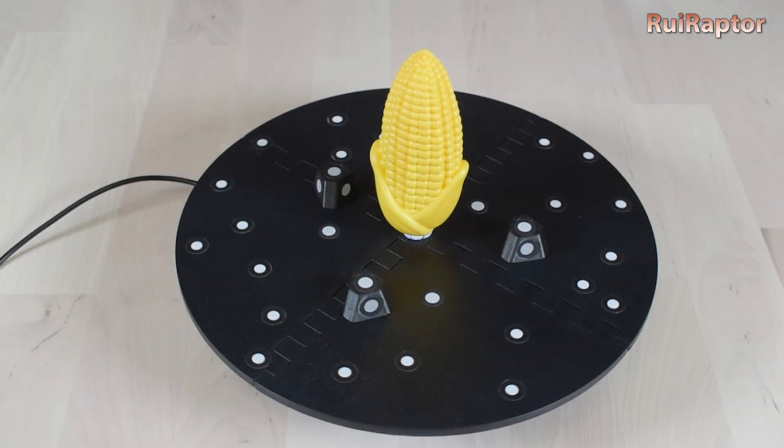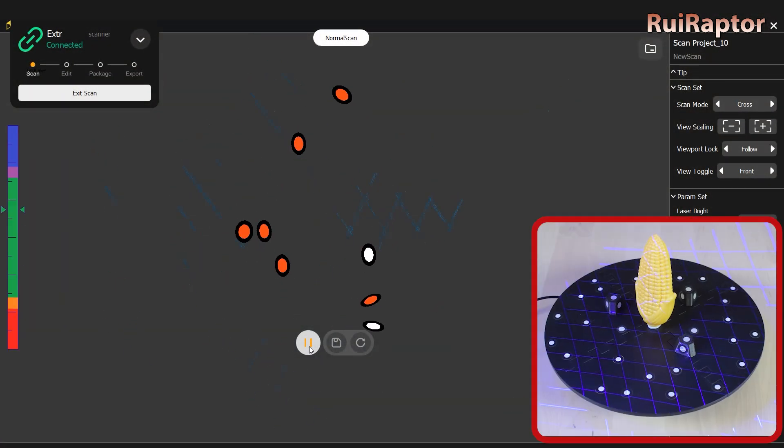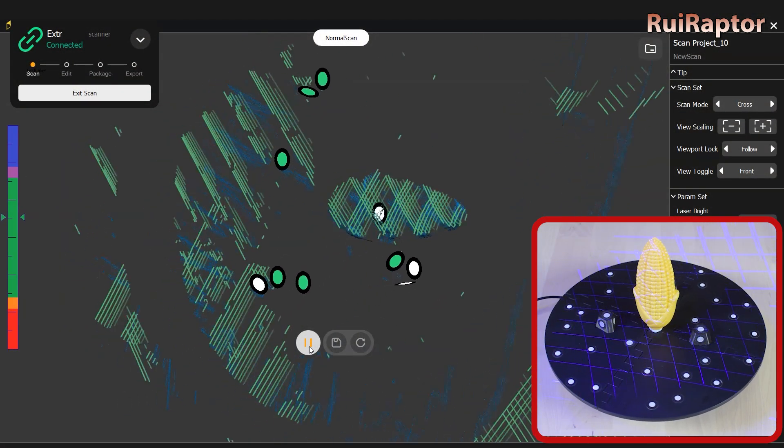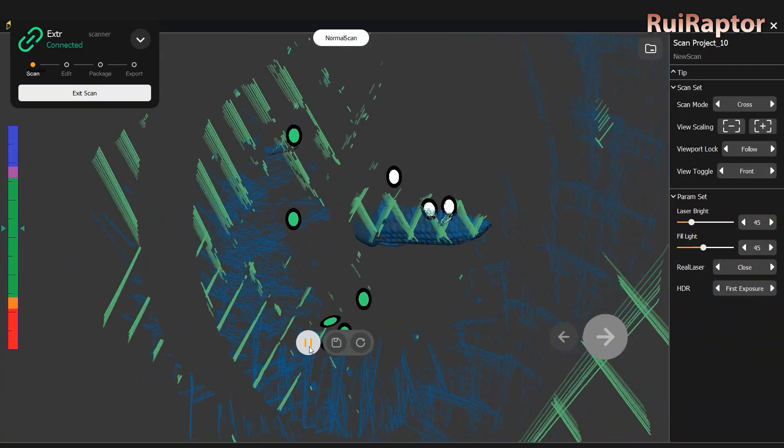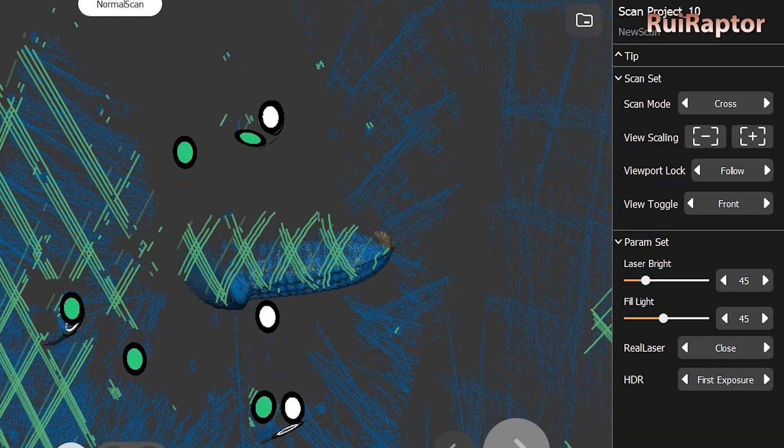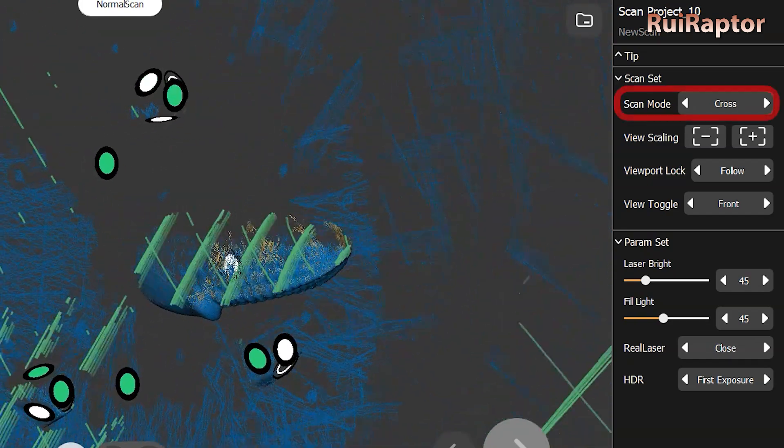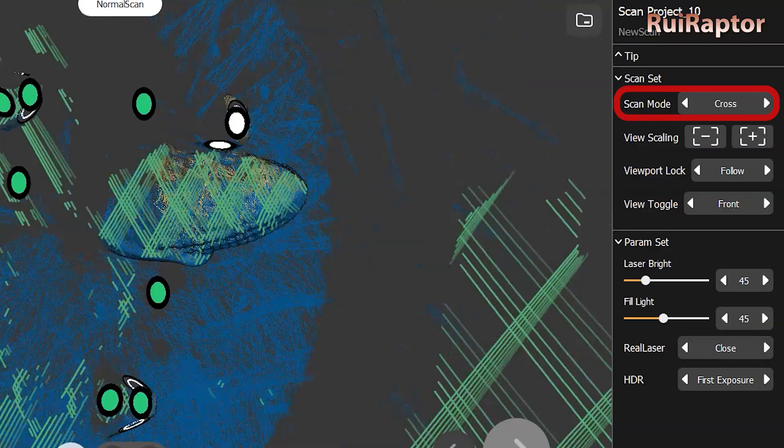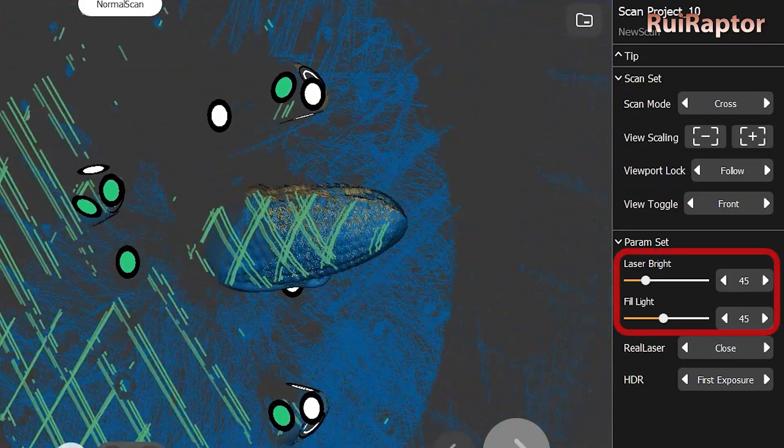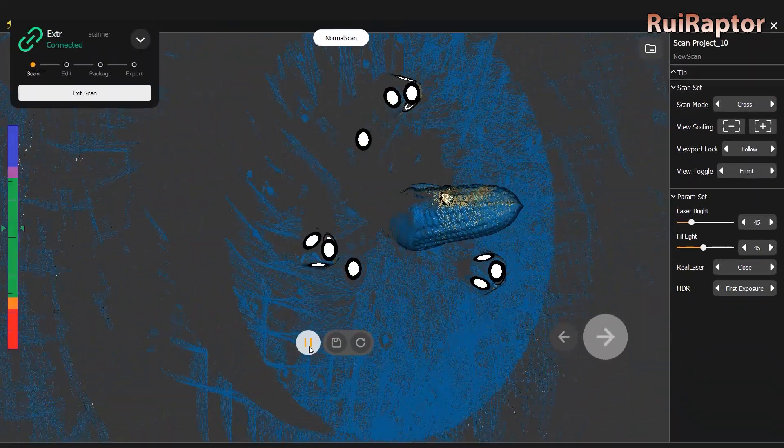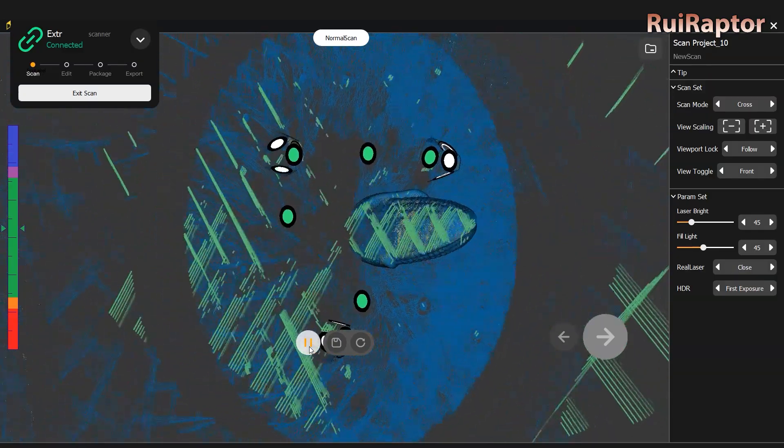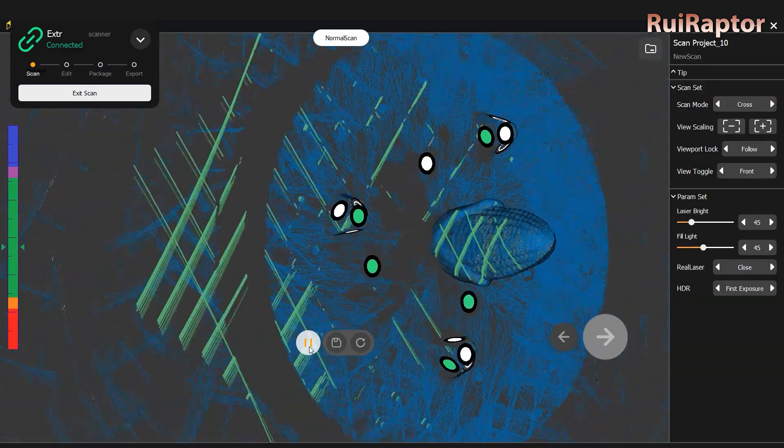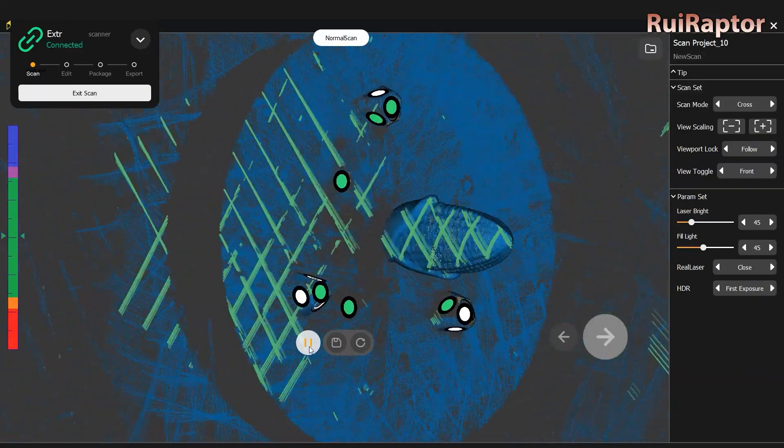When starting the scan, the scanner will only turn the laser lines on when it detects the markers. During the scanning process, we have several settings we can choose on the right side. The most important ones are the scan modes, which we can choose between cross lines, parallel lines or single line, and the laser bright and fill light. If you run the light calibration before the scan, the fill light should be set to the correct value. These settings can also be changed while scanning.